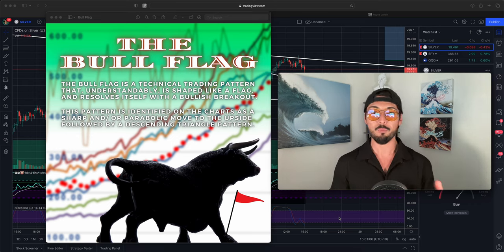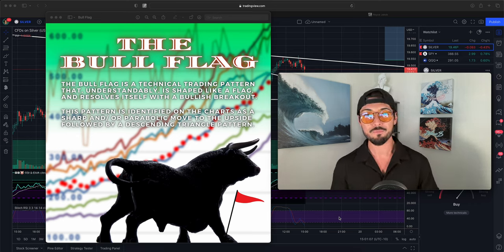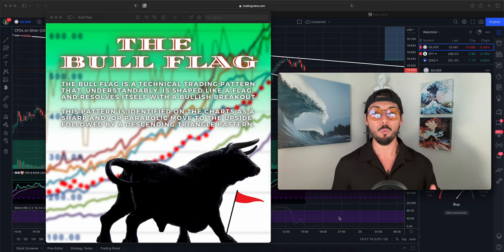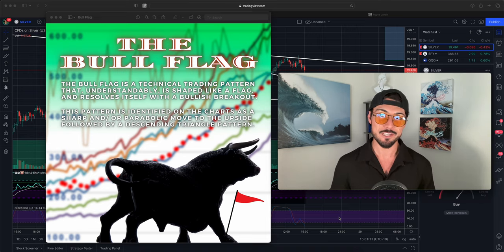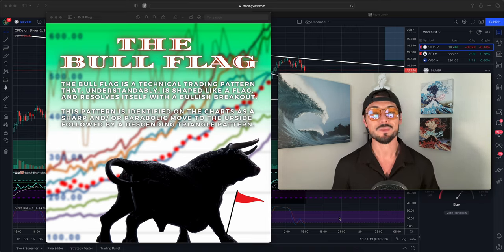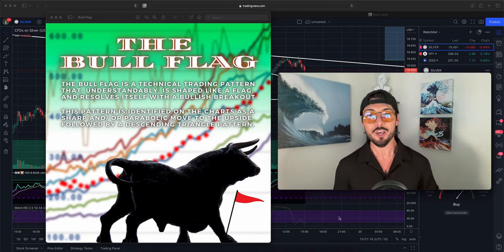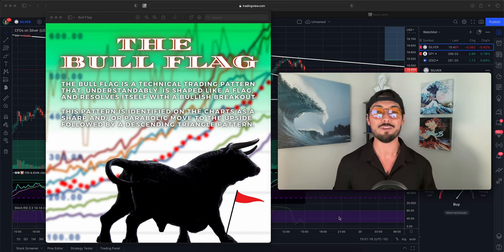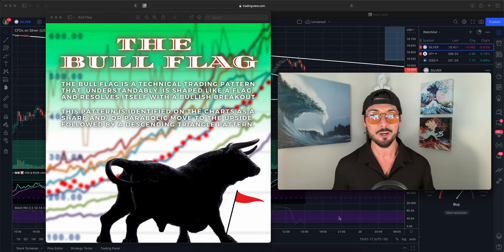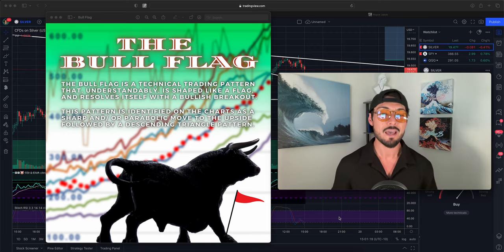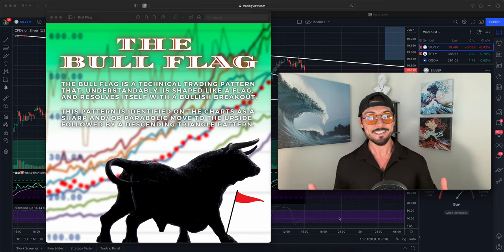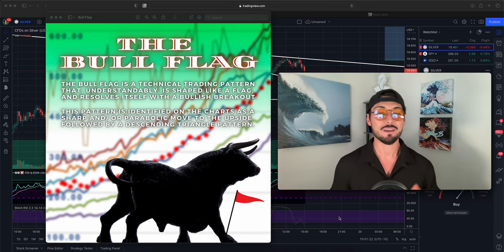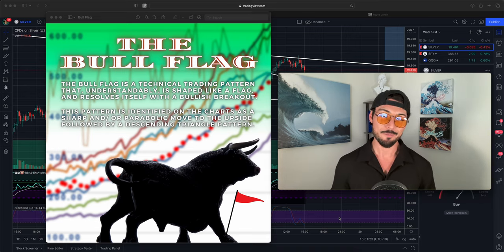Boom. What is up, Waves Capital? It's Royce Jacob. Welcome back to the channel and welcome to another edition of Trader Tips. In this short video, we are going to be discussing my favorite technical pattern in the entire trading game. And that is, as you can already tell, the bull flag.